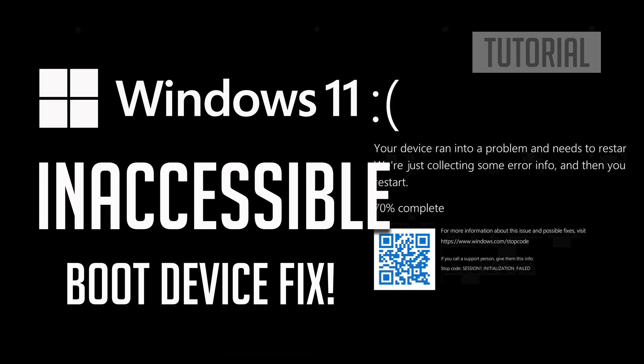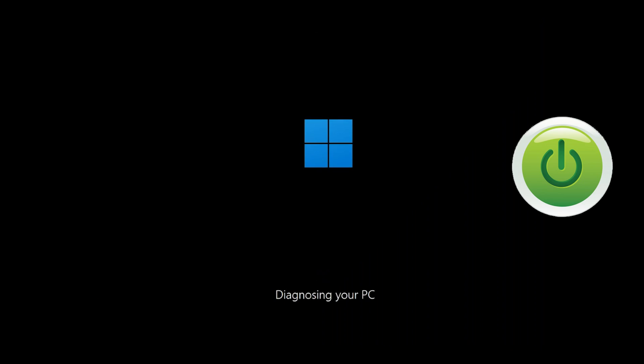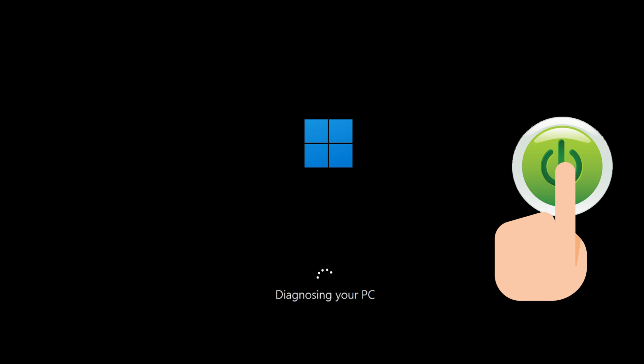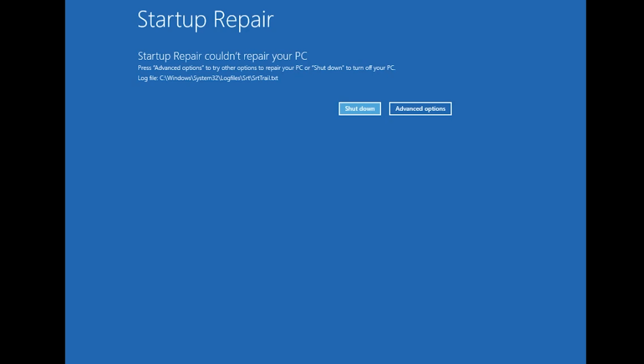How to fix inaccessible boot device in Windows 11. First, start your PC and press the power button while it tries to load Windows to force it to shut down. Do this three times in a row to get the automatic repair screen.